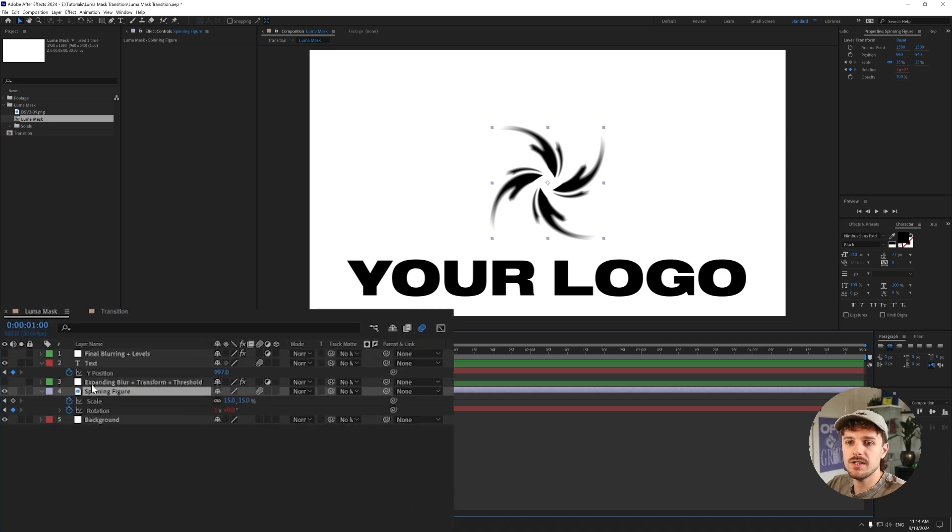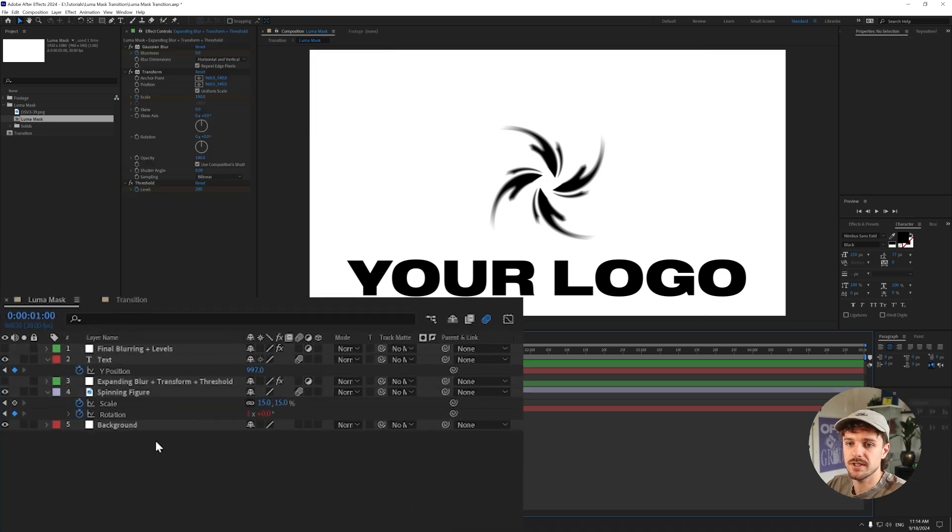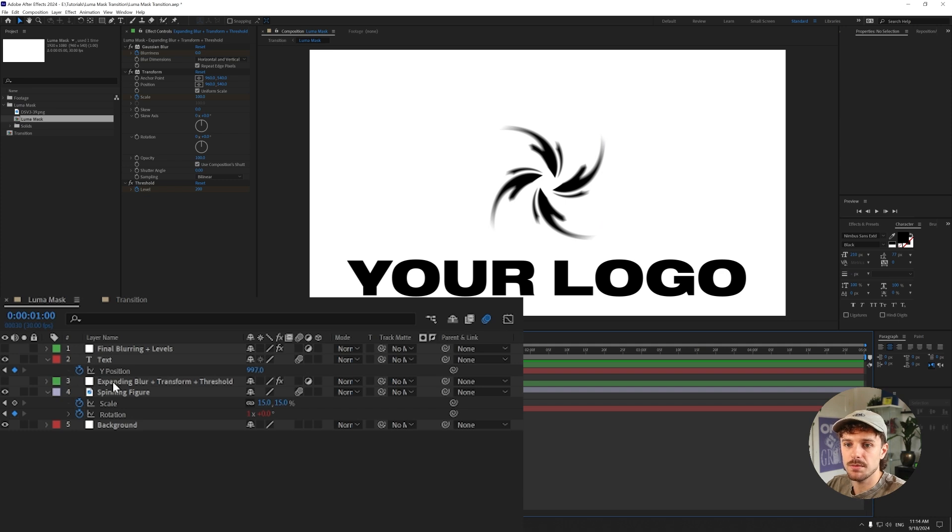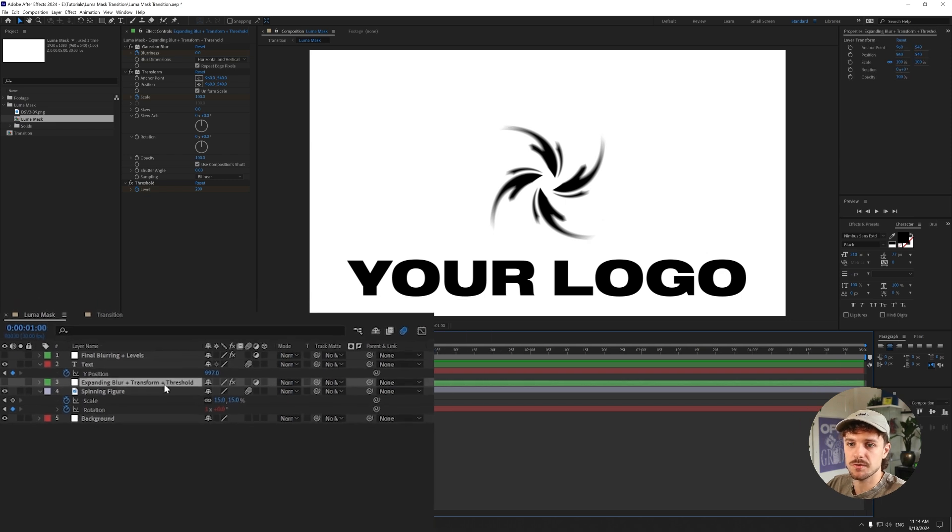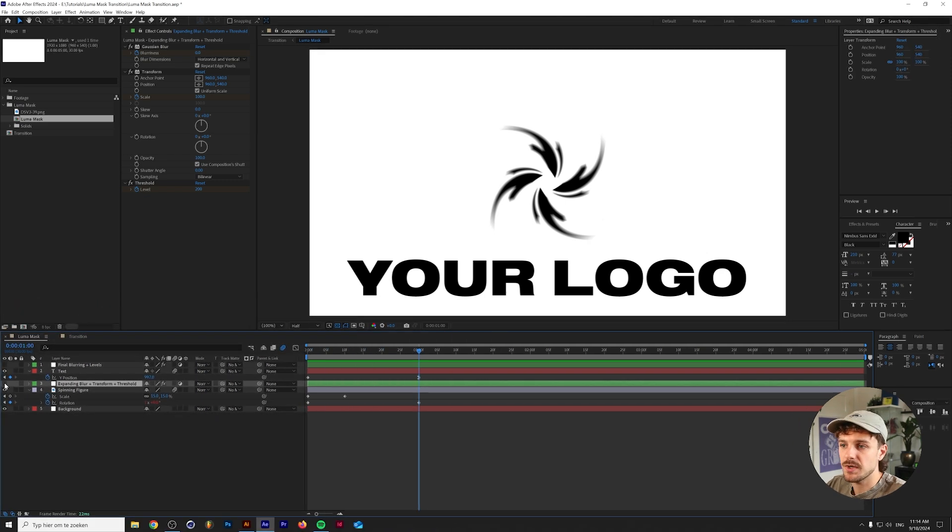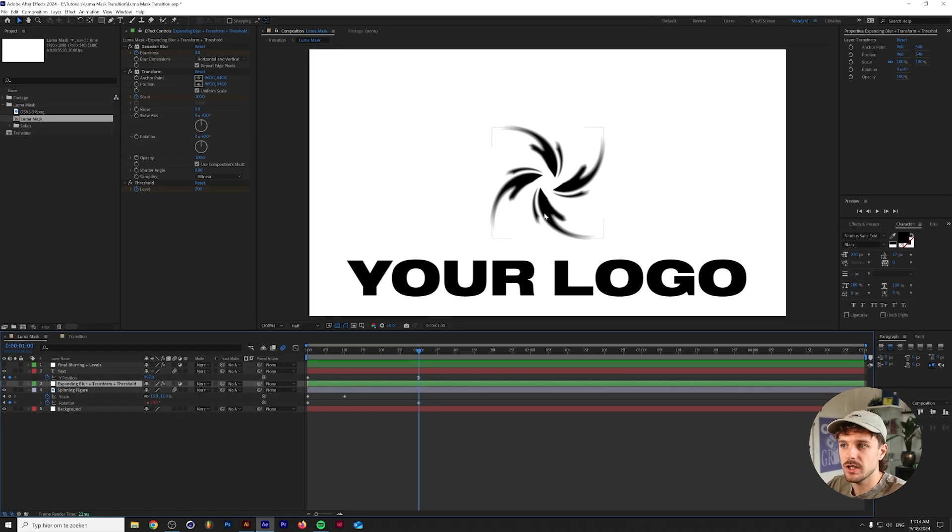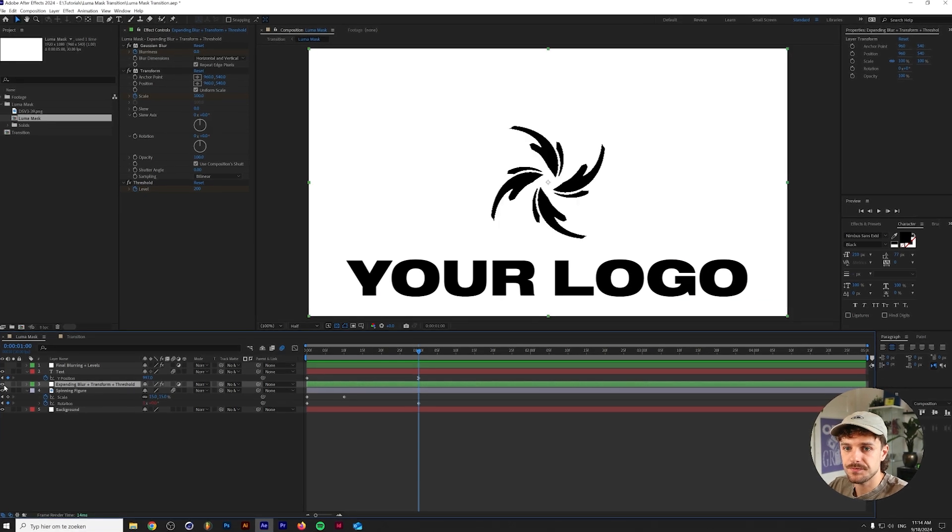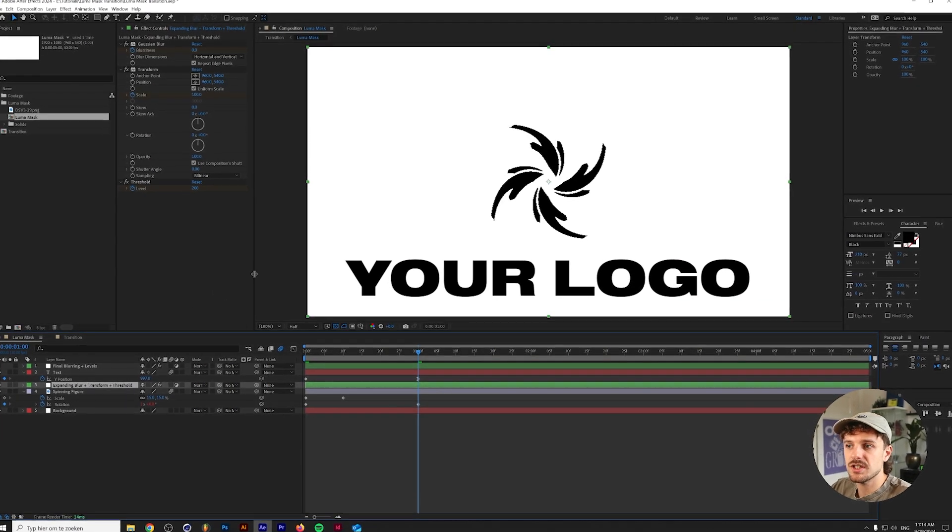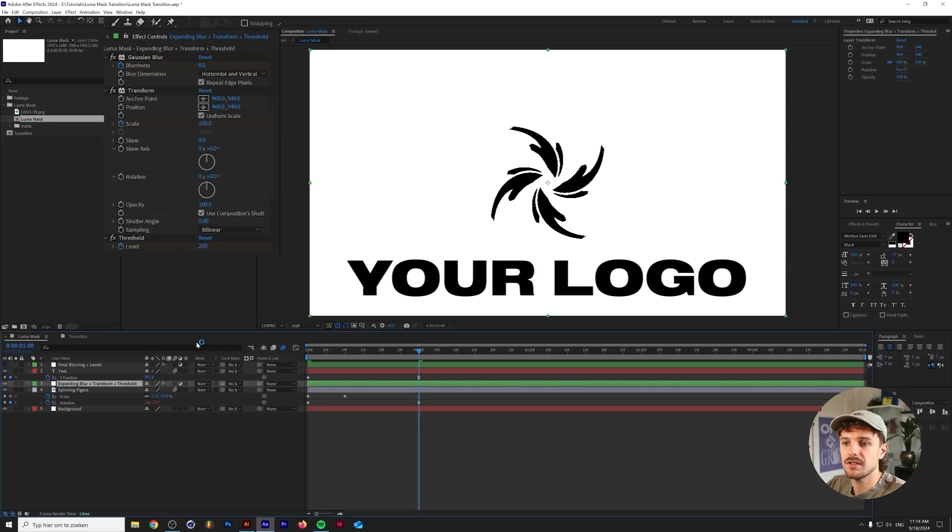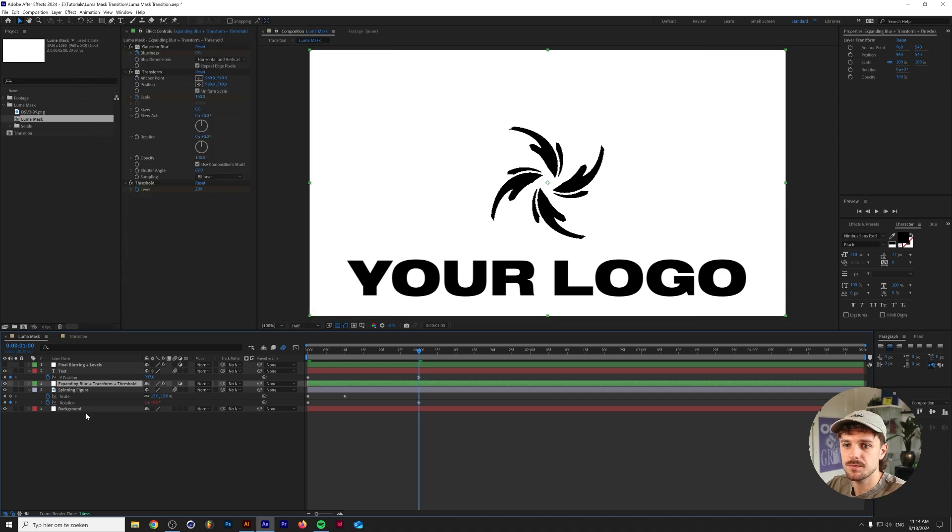Anyways I used two different but very similar adjustment layers. One of them I applied to the spinning figure and one of them I applied to both of those. So let's start out with the expanding blur and transforming threshold. So this basically only applies to the figure here but as you can see what we've done here is we've added a gaussian blur, a transform, and a threshold.